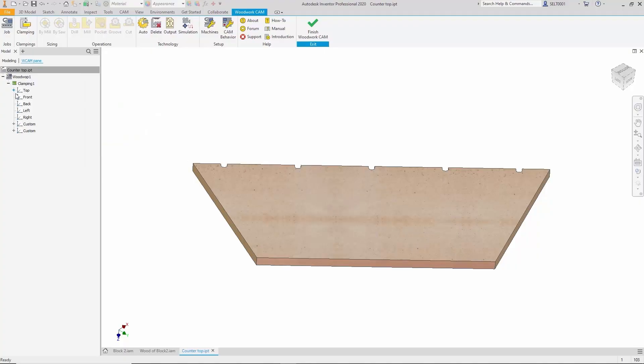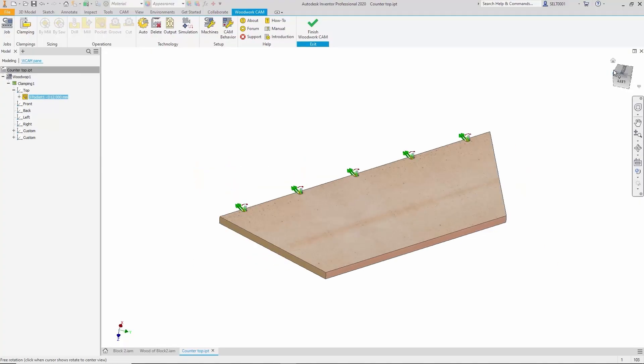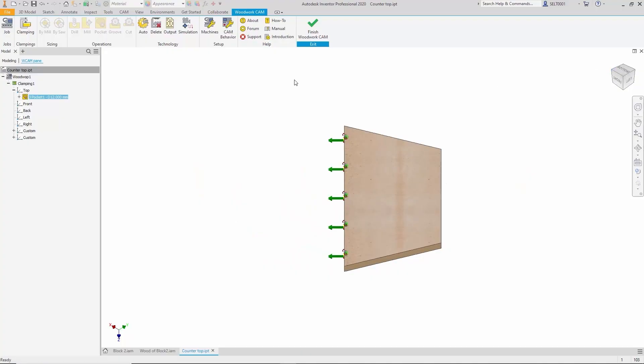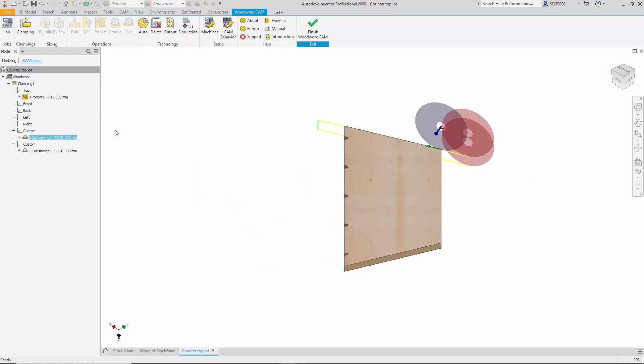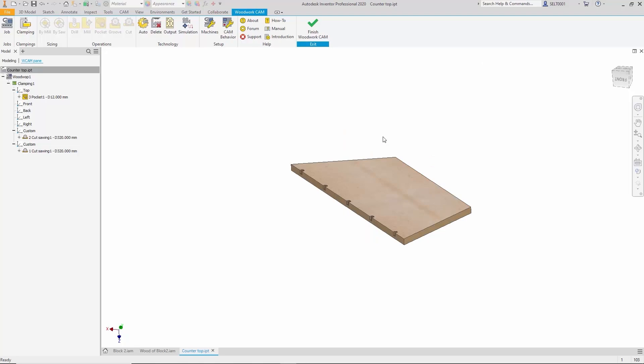We choose to generate the full technology from scratch and now we observe what the system produces. First, the program is shown in this window. We can see a pocketing operation has been created along with two cutting operations for this part. That's sufficient and all of it was done automatically.